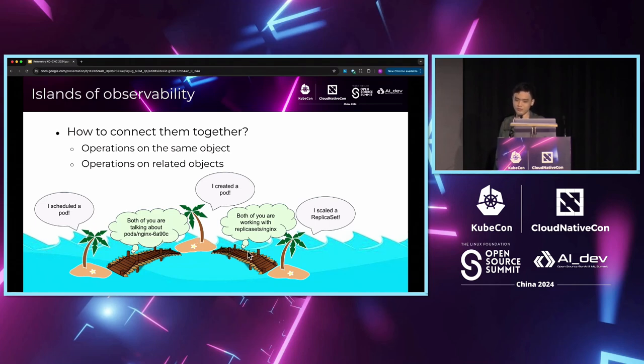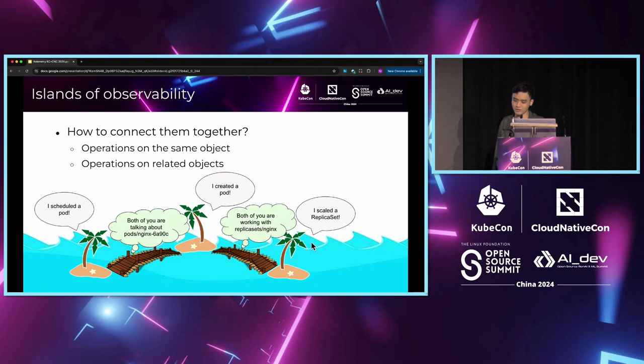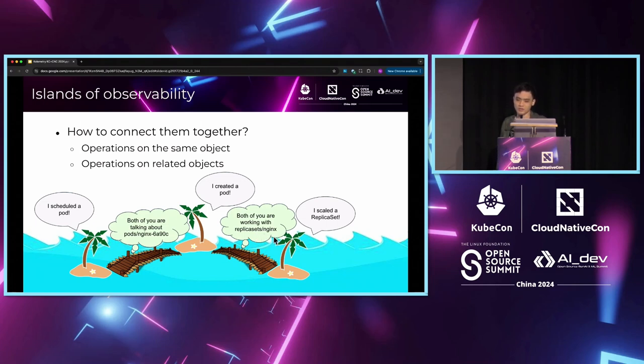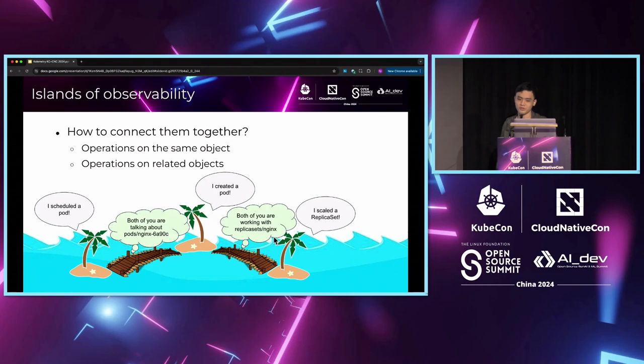On the other hand, operations on different objects, but if they are related, they will also affect each other. For example, both the pod and the deployment controllers' reconciliation are related to the replica set Nginx, so they should be correlated as well. This gives us a key idea. Can we connect the events based on the relationship of the objects that the event is for?